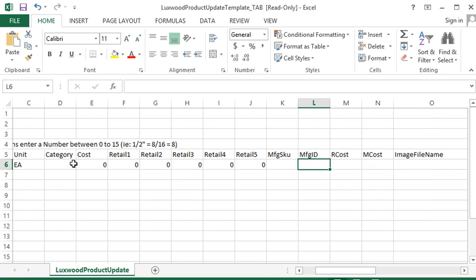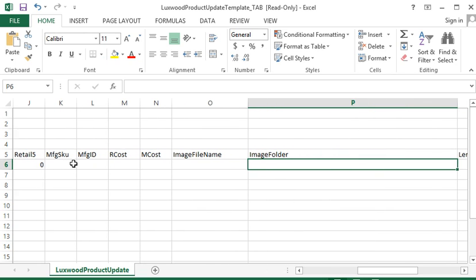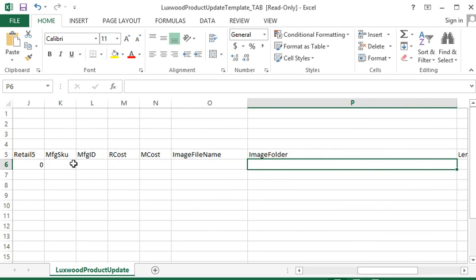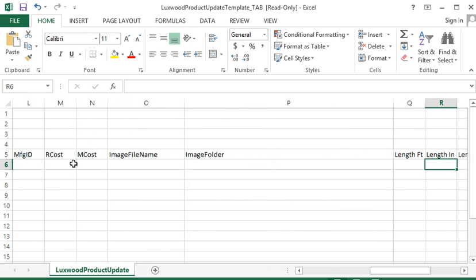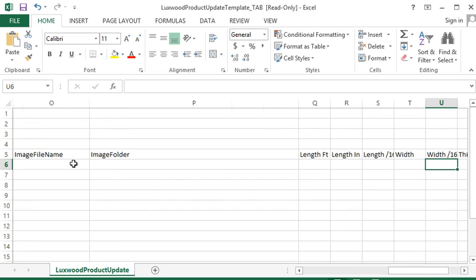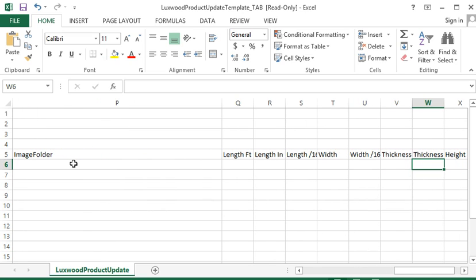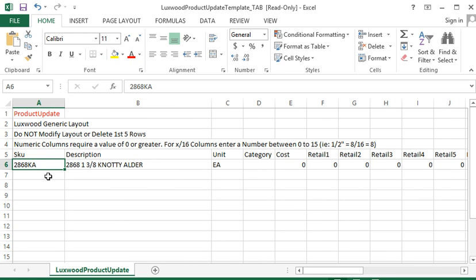You can skip through the manufacturing ID, retail cost, manufacturing cost, or you can put that all in there. Same with the image file and folder. And then you go into the length. Now this is very important. You'll want to put that in here for the door units, or you can put it into the on-site estimator.